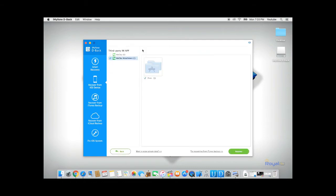Once DBAC has finished scanning your phone, it will show you all the retrieved data. You can go ahead, select the data and click on Recover.